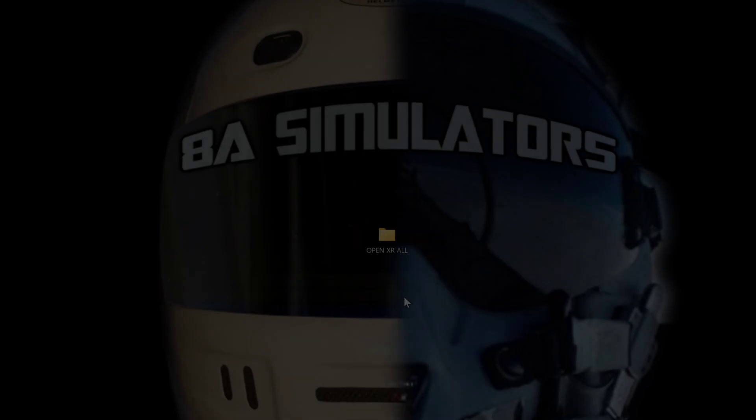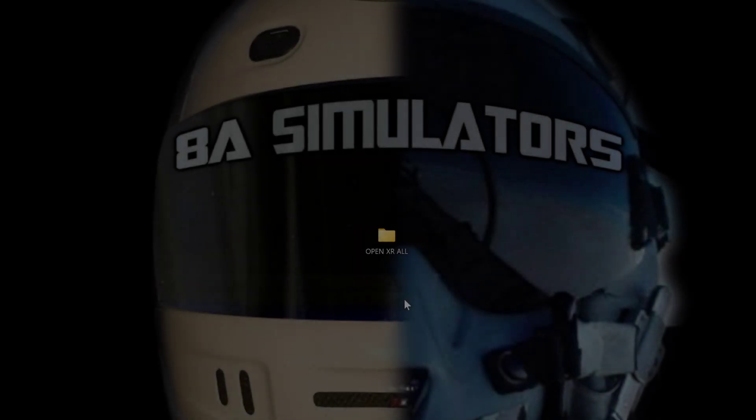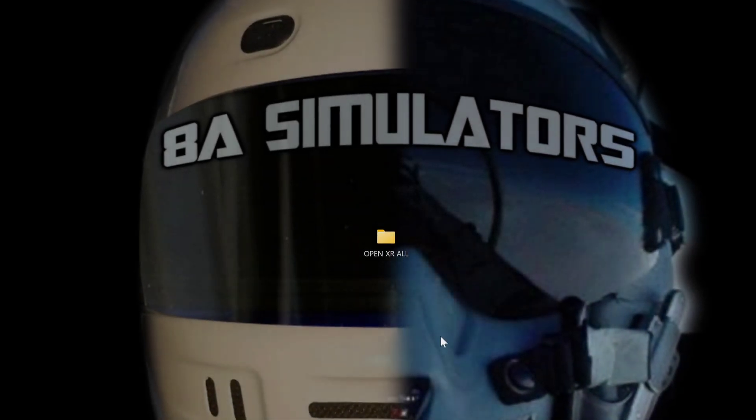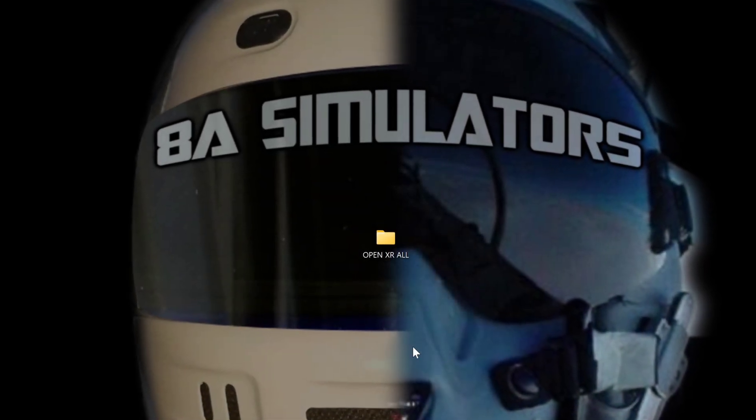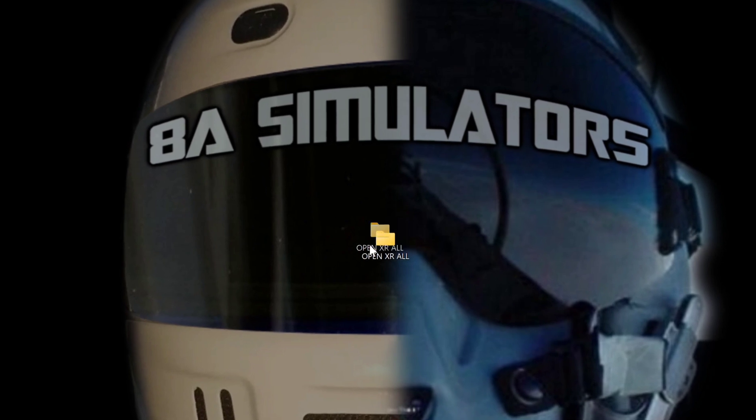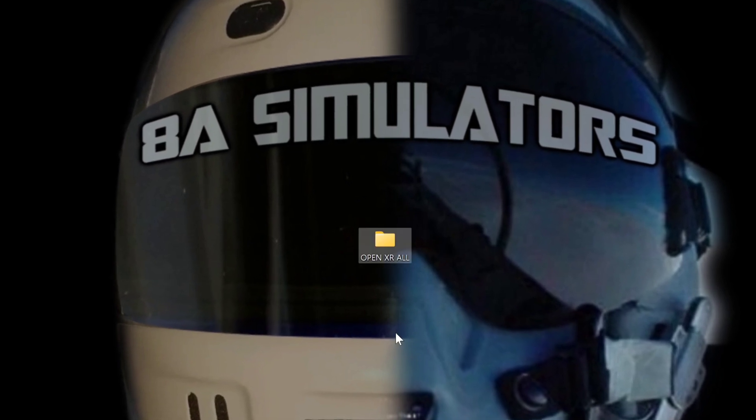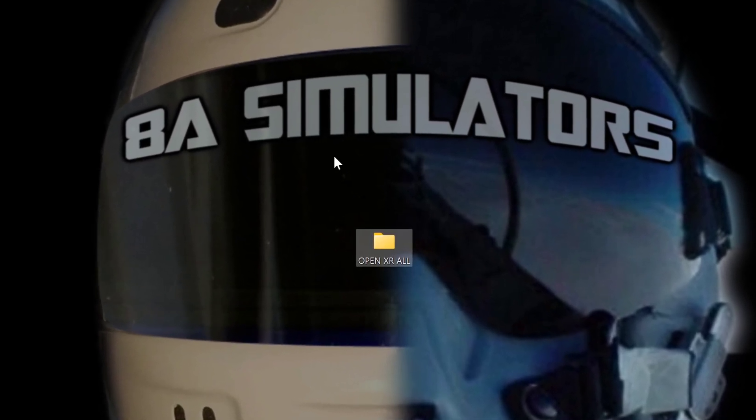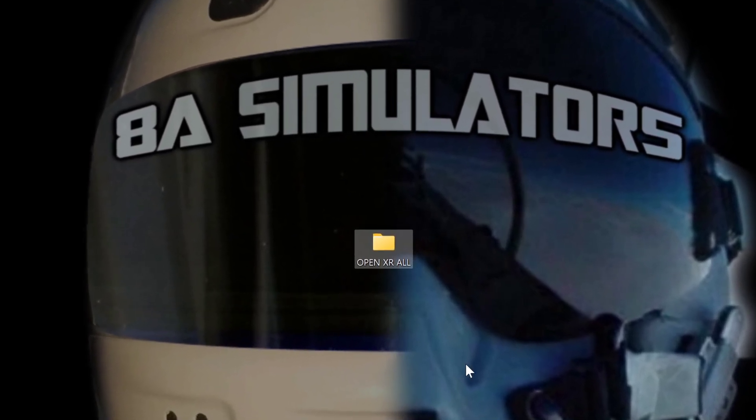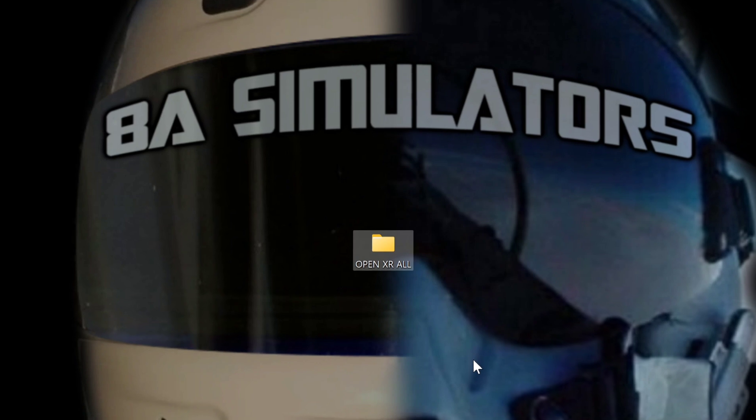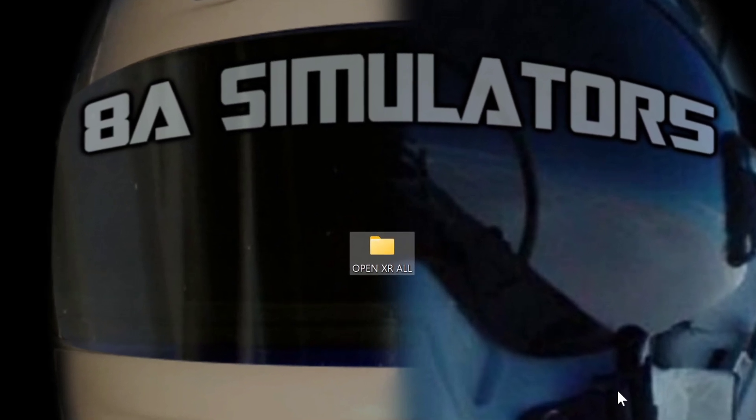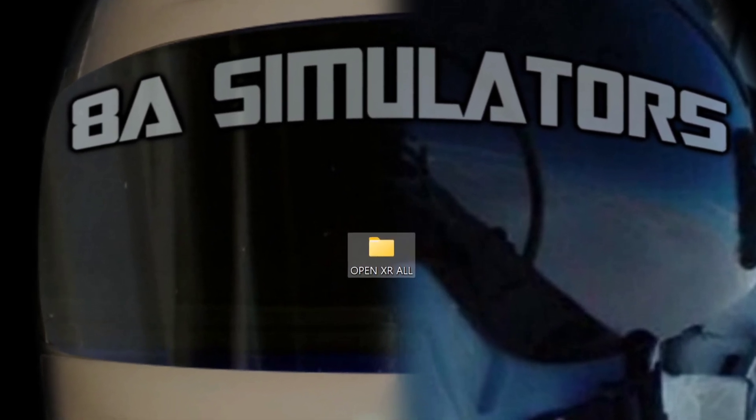The world will know that free men stood against a tyrant, that few stood against many. Hello, welcome back. Today I'm going to show you how I run DCS without SteamVR. This is my OpenXR video. So here we go.